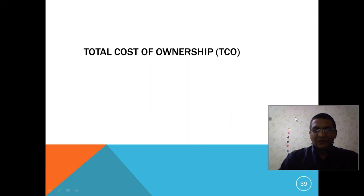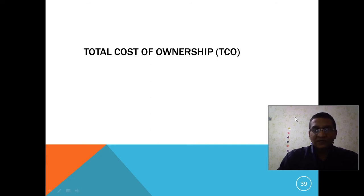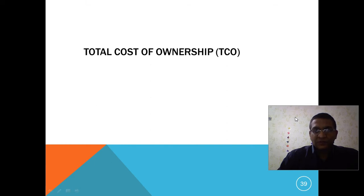Welcome back to our discussion on AWS cloud computing. In the previous lecture we discussed AWS pricing philosophy and how AWS services are priced. Now let's talk about the cost of ownership. In addition to prices, businesses often want to understand total cost of ownership, which is a financial estimate that helps buyers and owners determine the direct and indirect cost of a product or system. It reflects the purchase price of an asset plus the cost of its operation.